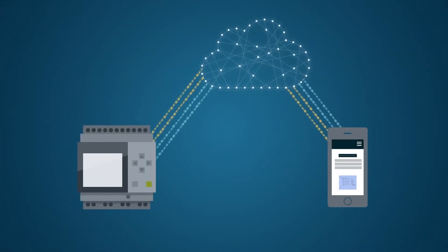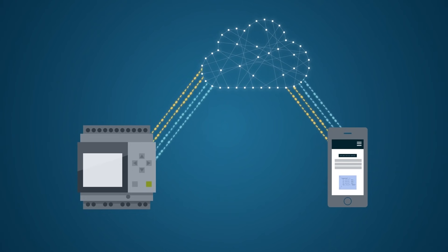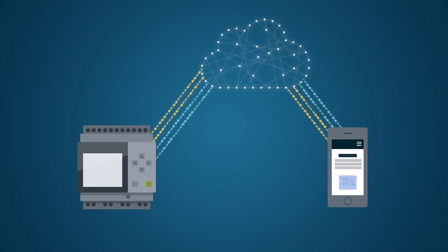With the cloud connection, the configured cloud data can always be accessed during operation. Therefore, Logo offers many new possibilities, such as recording and evaluating energy data, predictive maintenance, or the implementation of flexible service concepts.